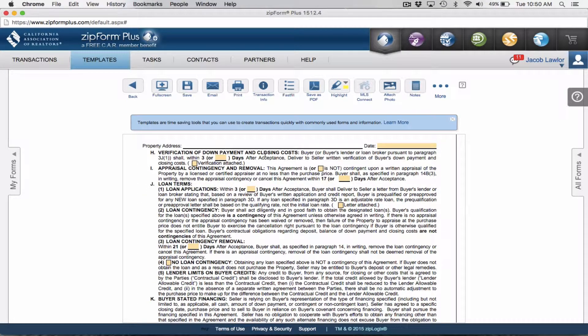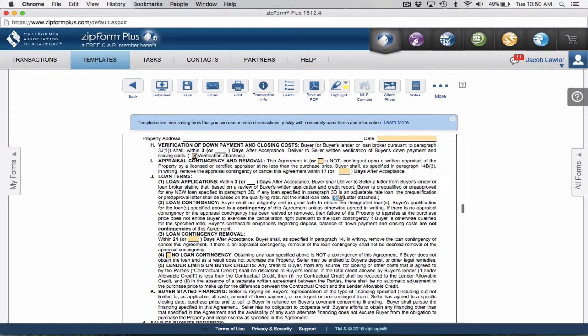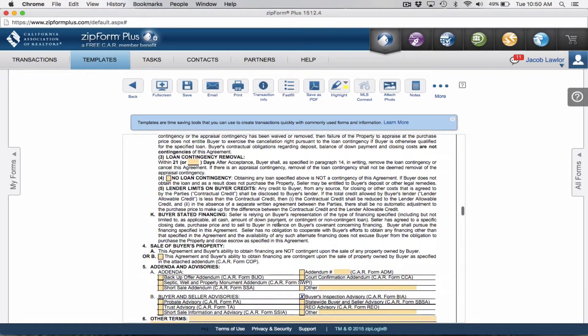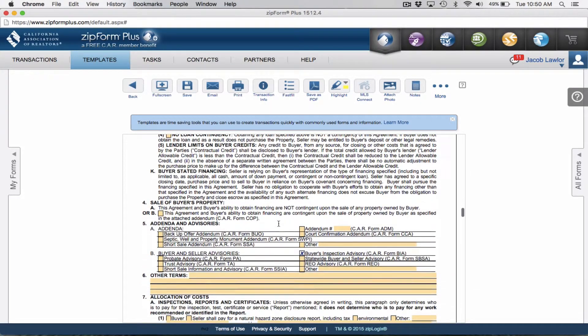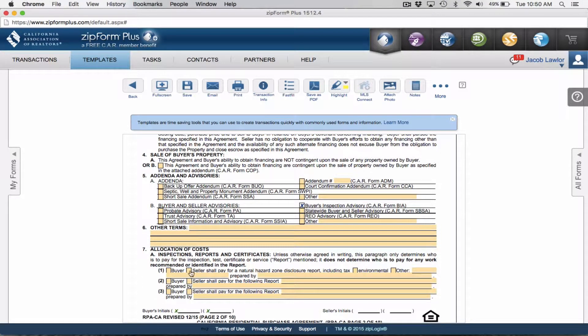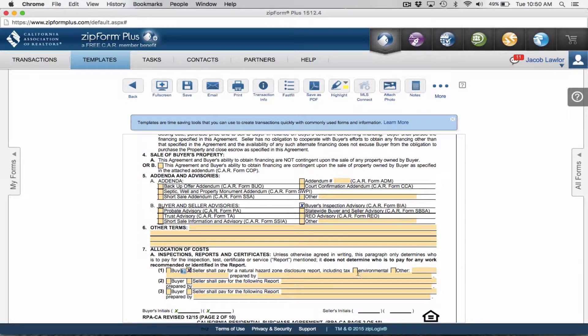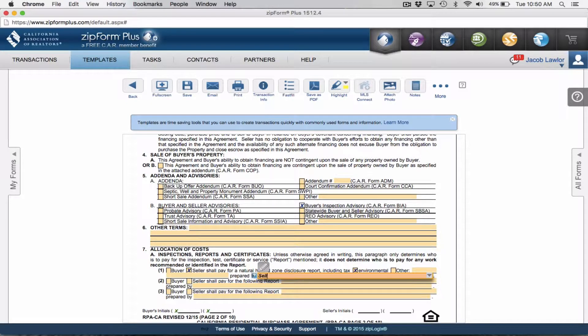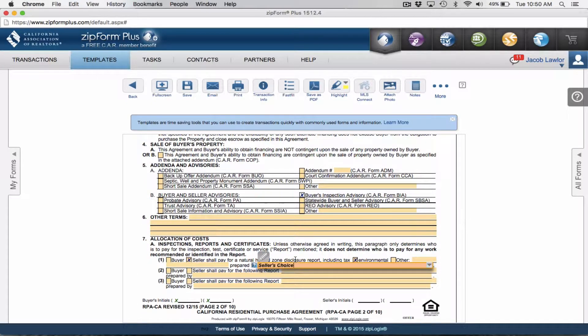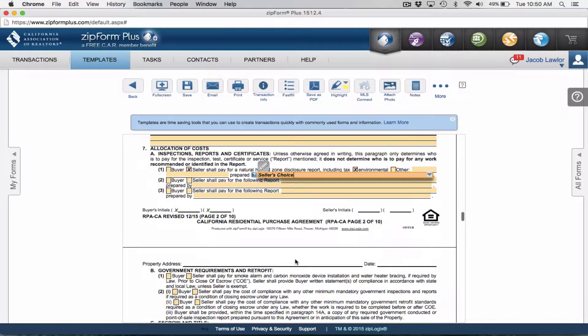For verification of down payment and closing costs, I personally always include that with my offers, as well as the loan applications or the pre-approval, pre-qual, or DU or LP approval. I would add those in for my templates. Down towards the bottom, I personally recommend adding in the seller to pay for natural hazard zone disclosure report including environmental. I always recommend putting in seller's choice.